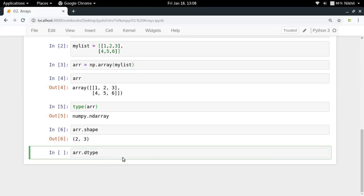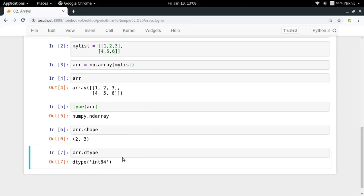And what I can do: arr dot dtype will give me the data type of my array. And as you remember that a NumPy array is homogenous. So all elements have that particular data type. So it's int 64.